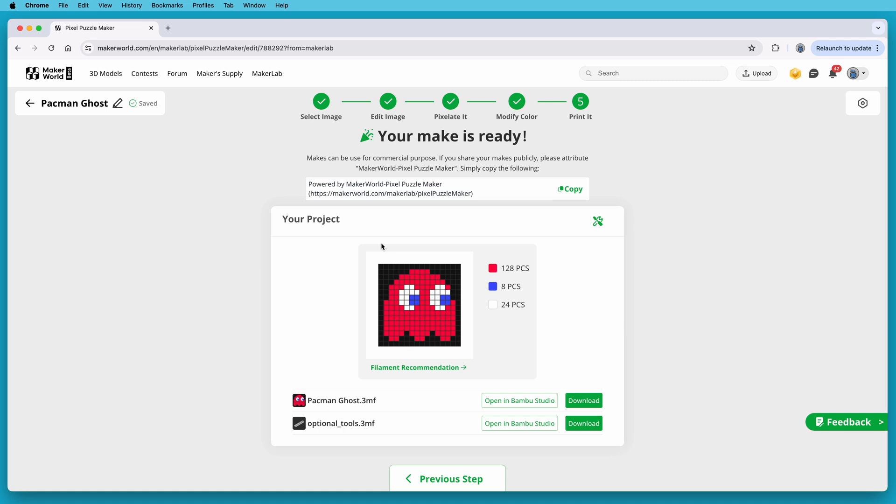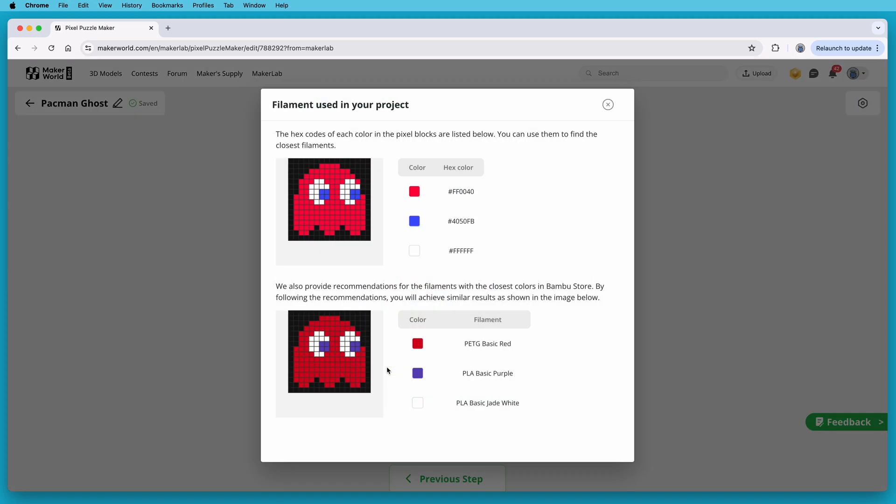So you can have that open on the screen, or print it out, and it makes a handy guide for getting the pixels in the right place. Pixel Puzzle Maker also makes filament recommendations, and if you click here, it'll show you what it recommends. It shows the hex codes for the colors as used in the project, so you can use those to match up filament colors with filament from manufacturers that include hex codes like Polymaker.